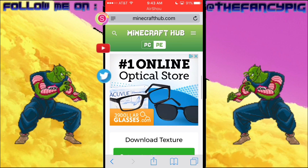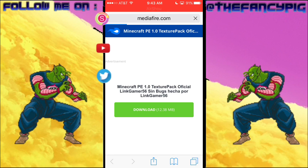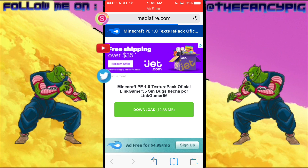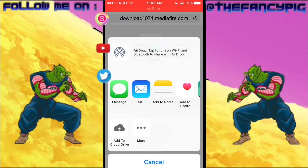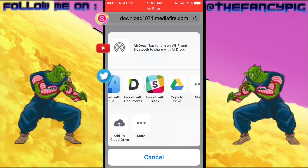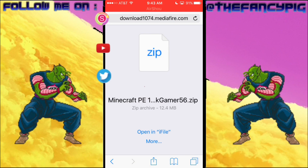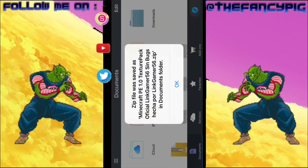Once you've found the texture pack you like, go ahead and hit download. It should pop up with some sort of link — go ahead and hit download again. It's different with other things, but then it should look like this. You're gonna want to hit either 'Open in Documents,' or if it didn't pop up, hit 'More' and then 'Open in Documents.'